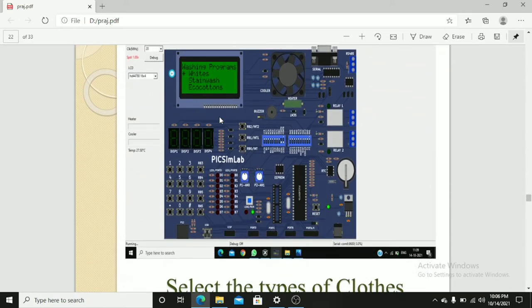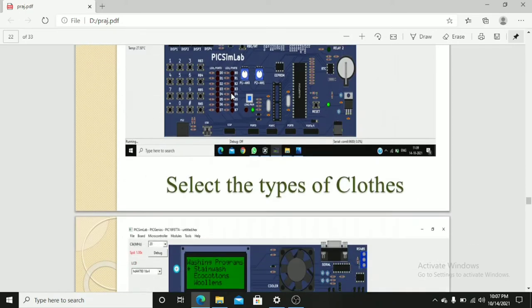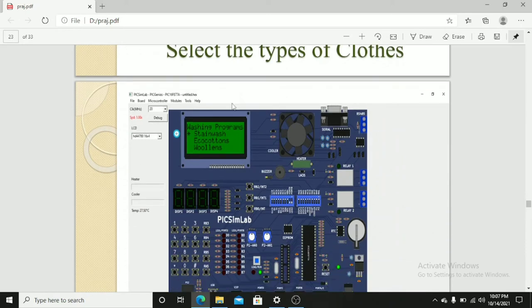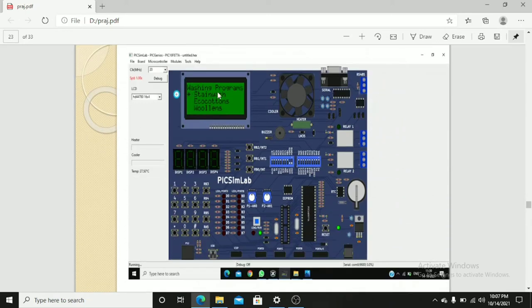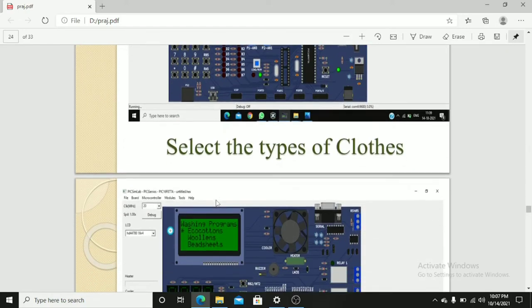After selecting a wash program, we have to select the type of cloth that we put inside the washing machine. That is white, stained wash, eco cotton, or woolen. If you want to select stained wash, we have to press long press key 4. Or if you want to change it to woolen or eco cotton, we have to press key 5 for moving up and down.